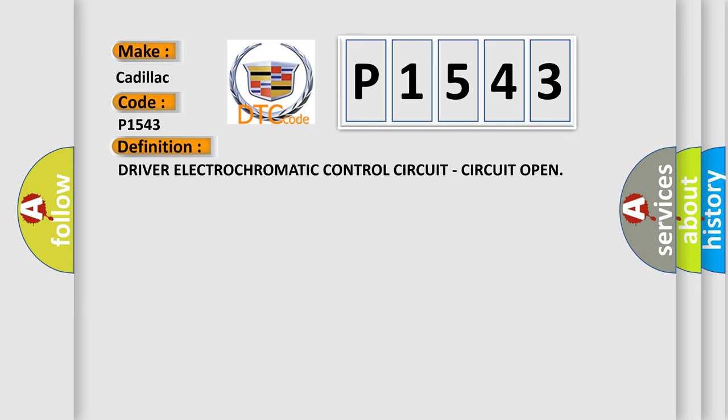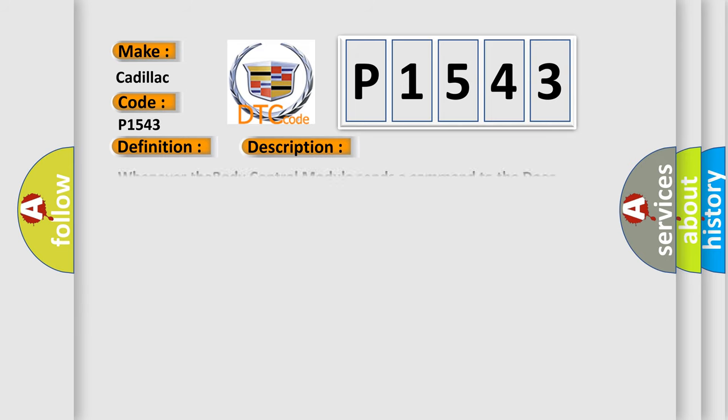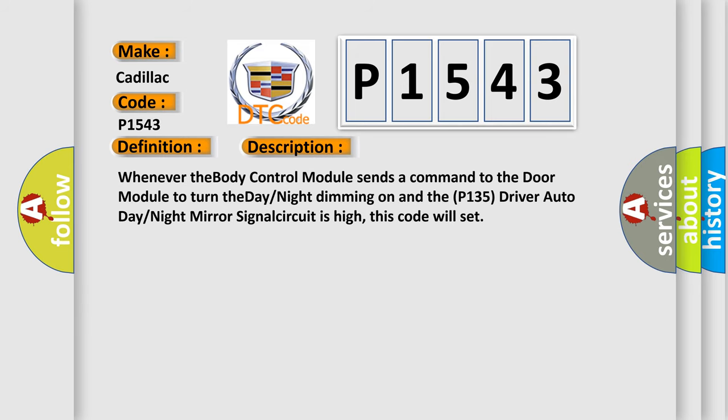And now this is a short description of this DTC code. Whenever the body control module sends a command to the door module to turn the day-night dimming on and the P135 driver auto day-night mirror signal circuit is high, this code will set.